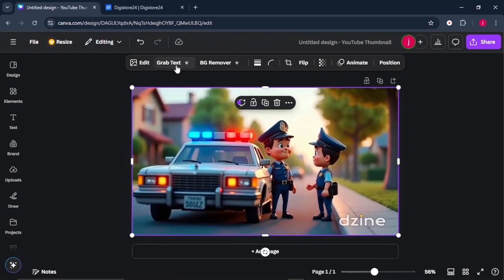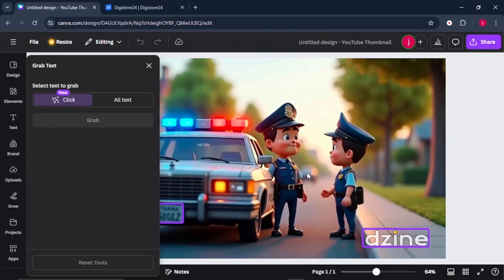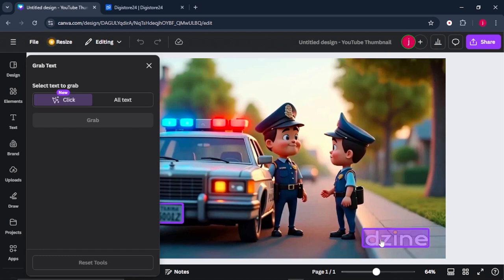What you want to do is come to this icon here which says Grab Text. From there, it will scan your image and it will look for a part where there's some text. Like as you can see here, it has highlighted our text like that.